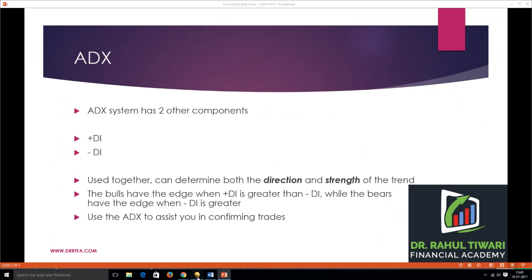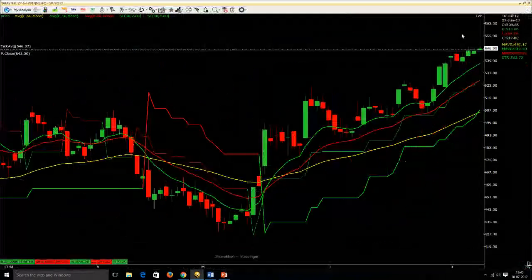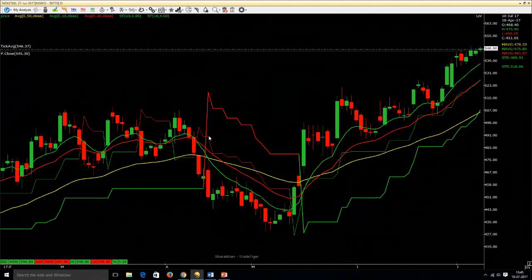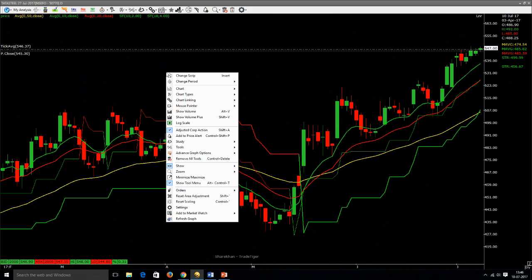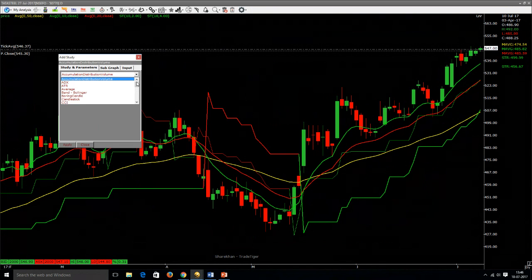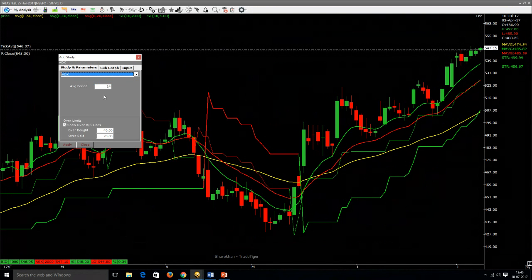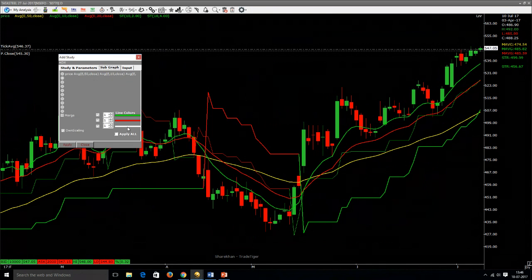Here I have opened a daily chart of Tata Steel along with some other indicators — the SuperTrend and the moving average crossover of 10 and 20 EMA — but today we're going to focus on the ADX only. To plot the ADX on the Trade Tiger terminal, you right-click, go to Study, click on Add Study, and in the drop-down menu you will find ADX. By default, the readings are average period 14, overbought value 40, and oversold is 20. These default values have been back-tested and give good results, so we go with the standard default settings.